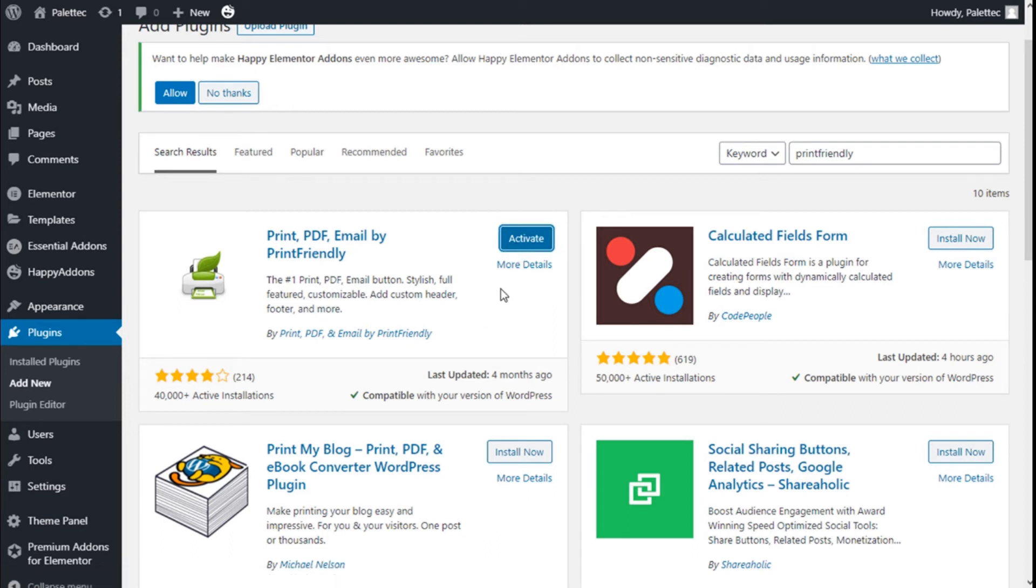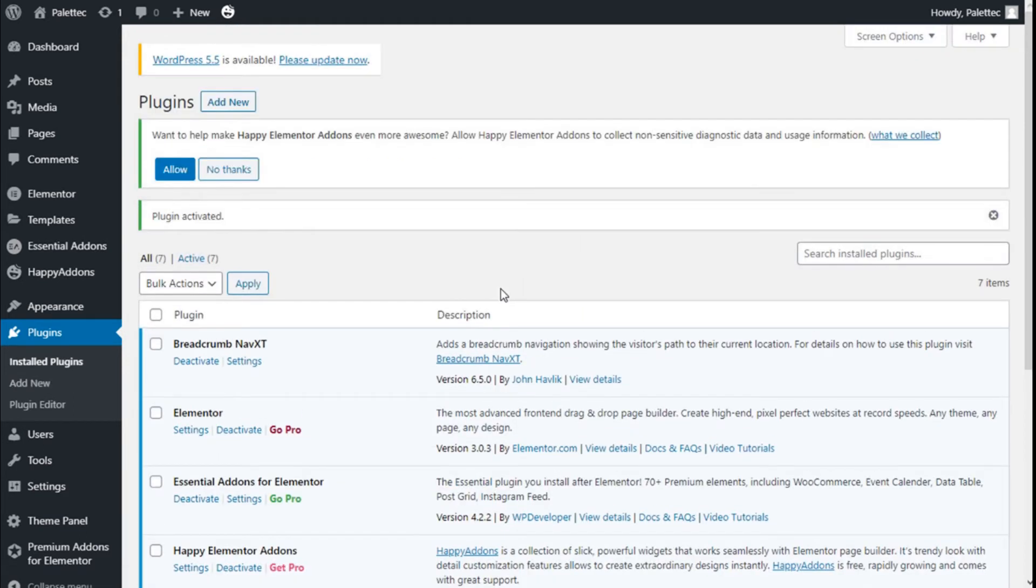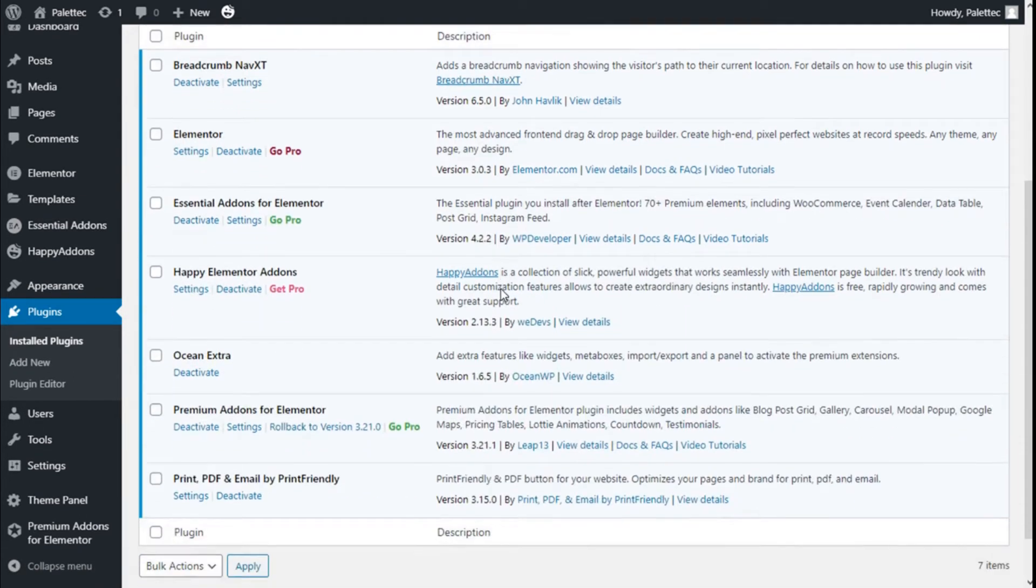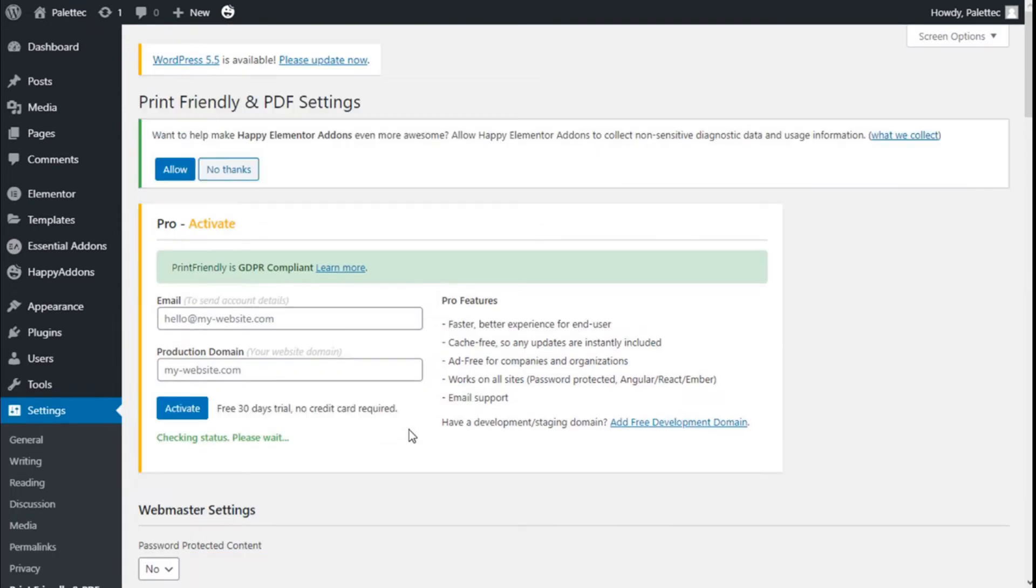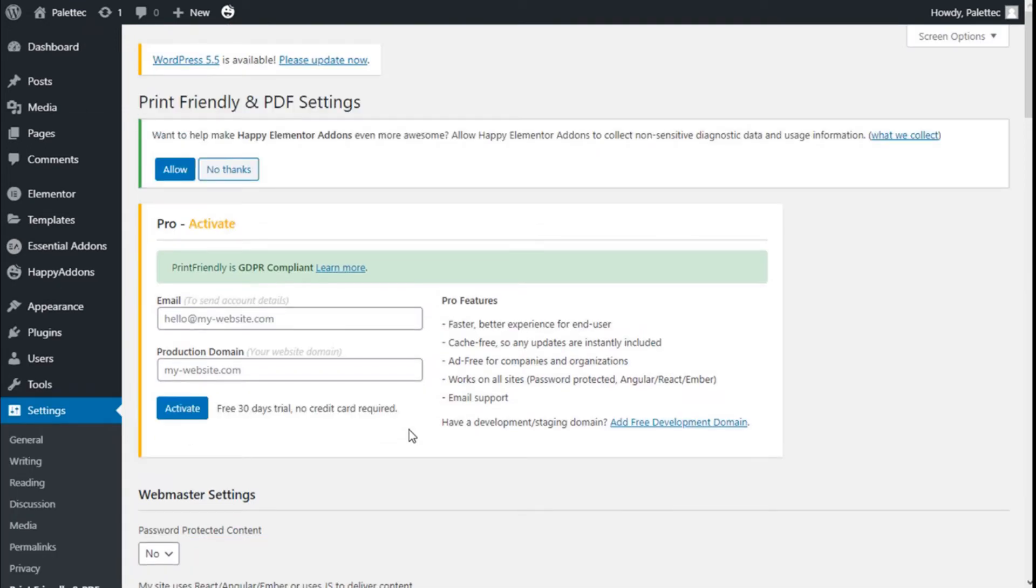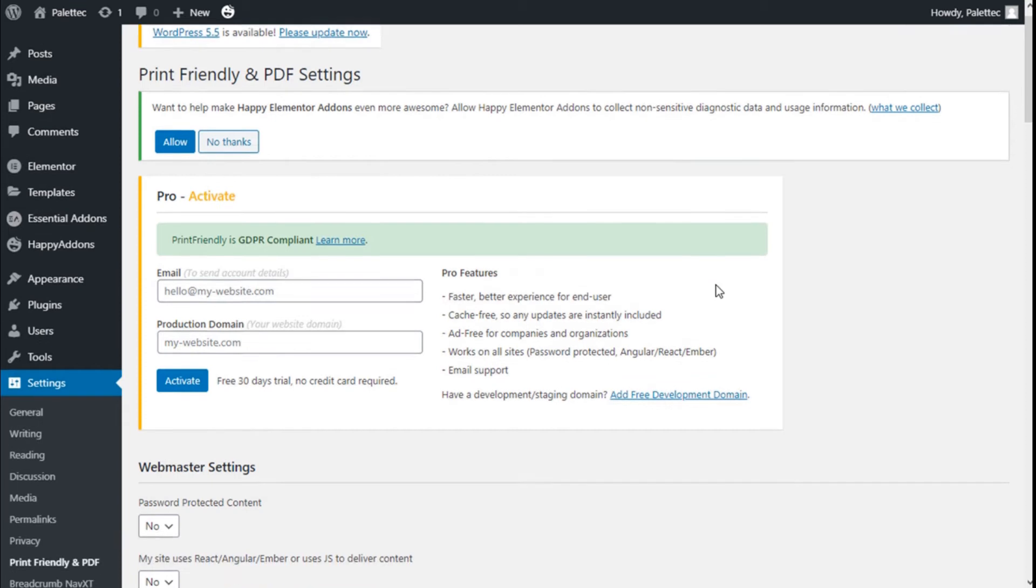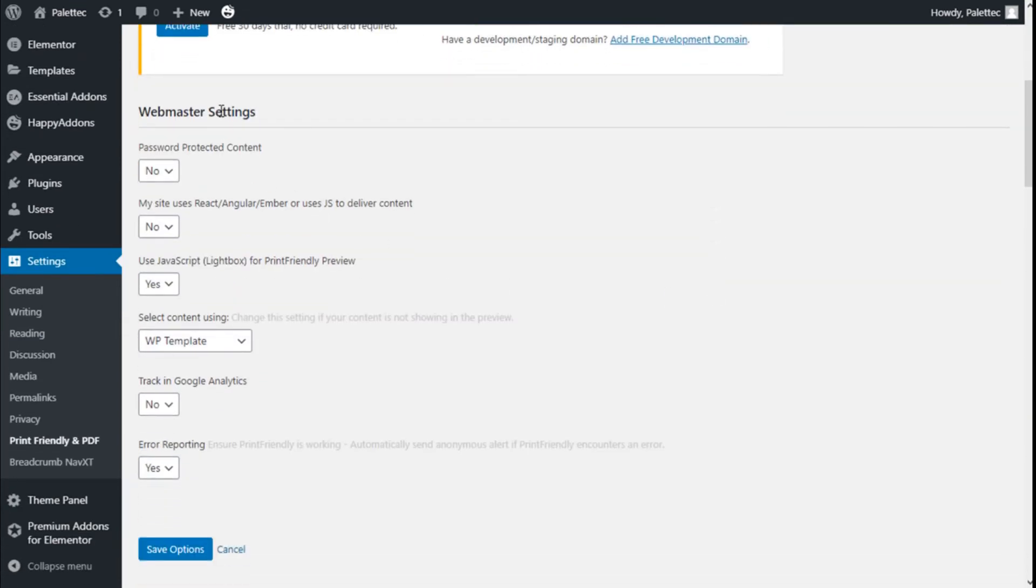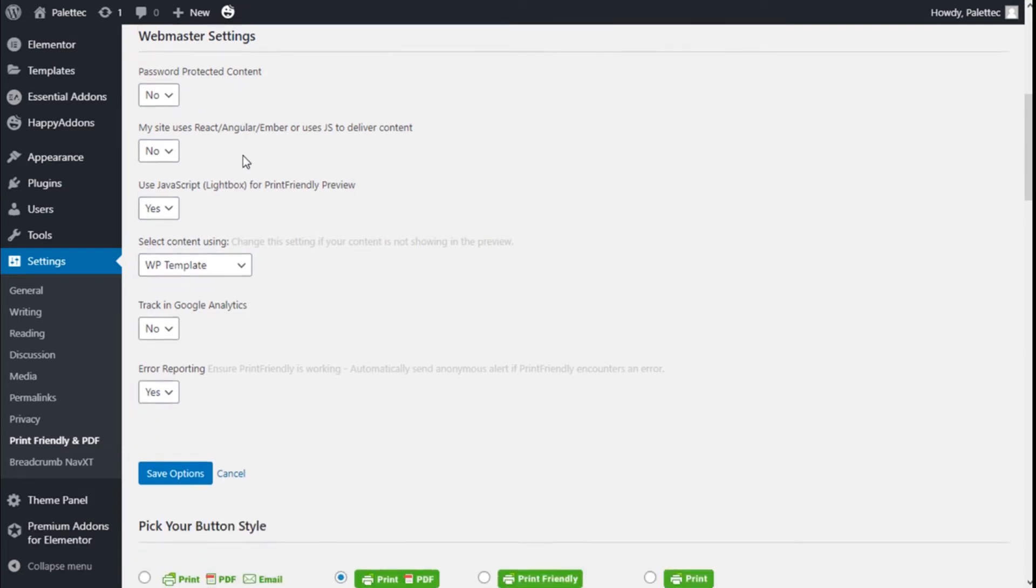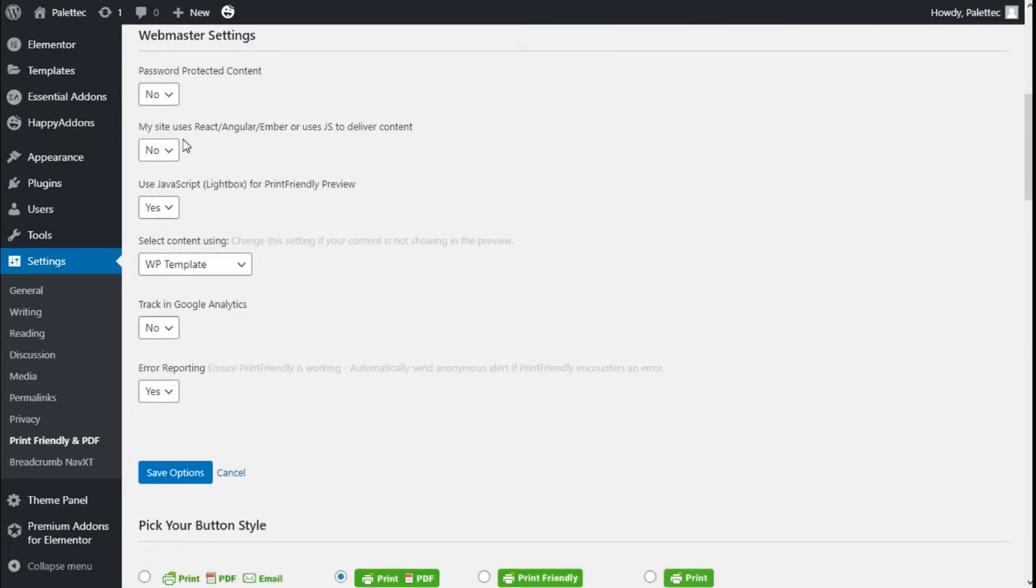Now we are going to scroll down a bit. Here we have the settings for the Print Friendly plugin. We can go to the Pro version here and activate it. In the webmaster settings, we have Password Protected Content - No or Yes. We can choose if our site uses React, Angular, Ember, or a script to deliver content.